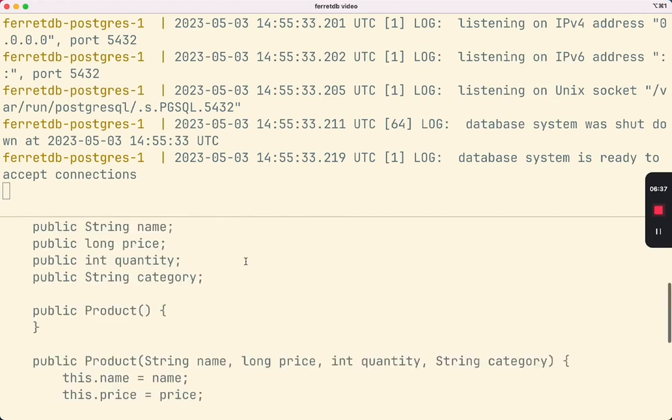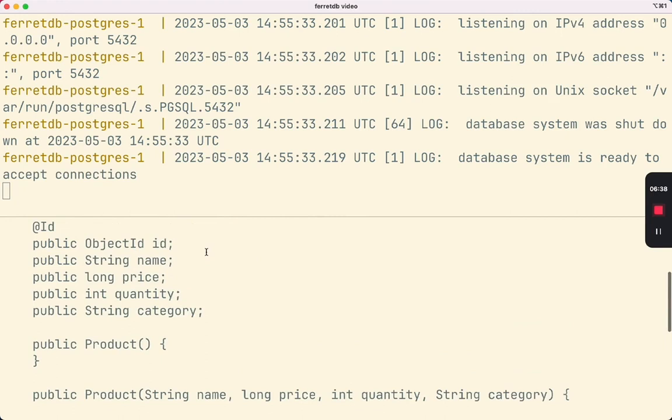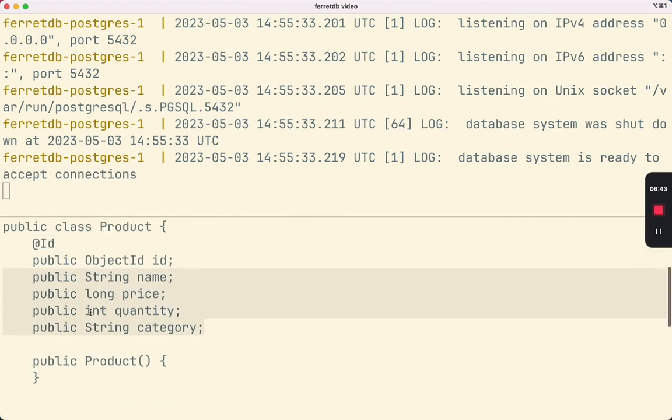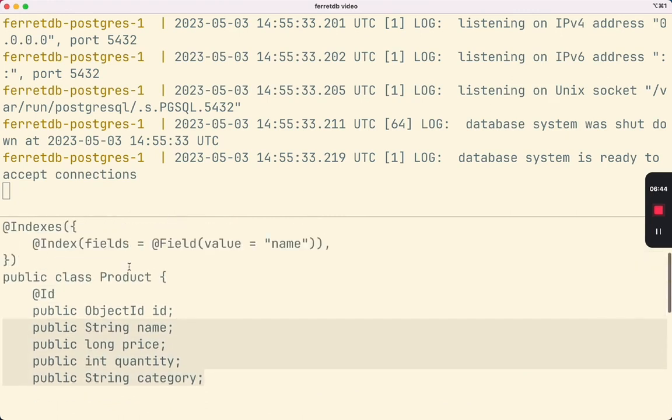You can see here there is a class with four properties, and I've also defined an index on the name field.